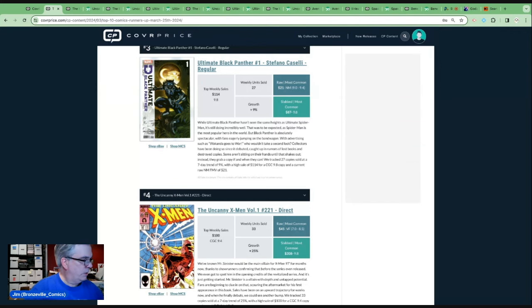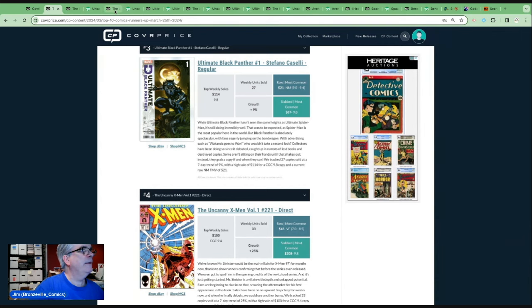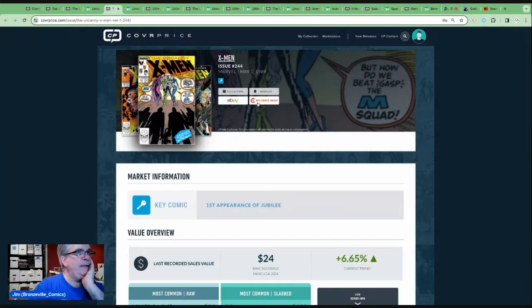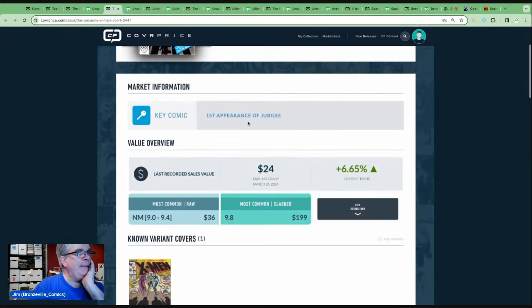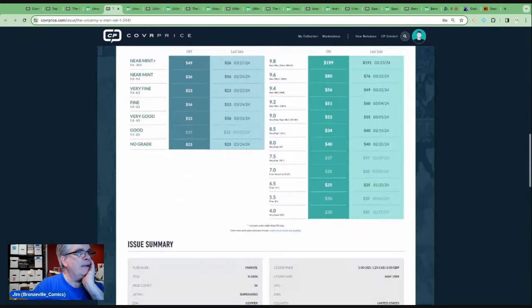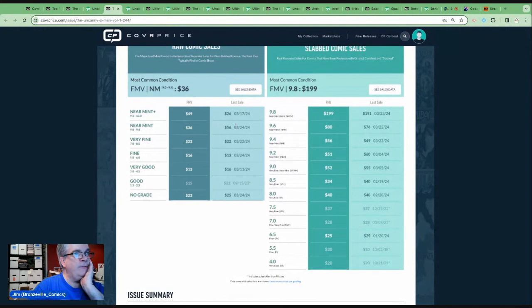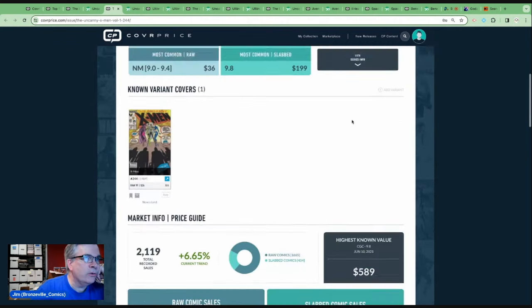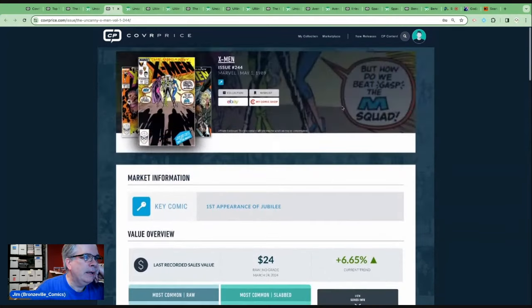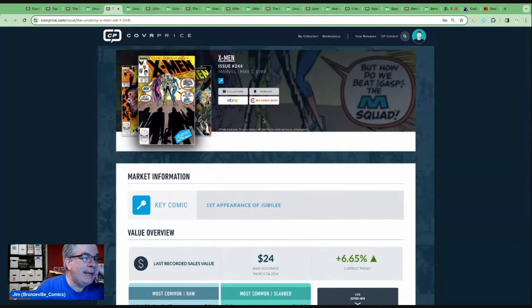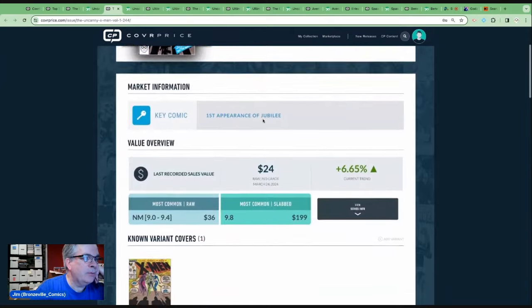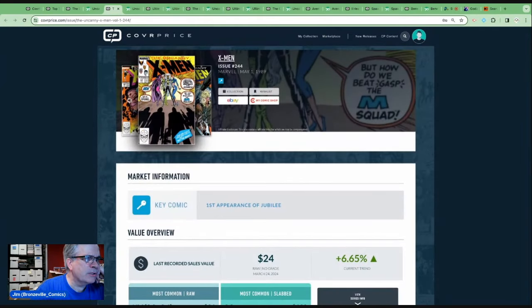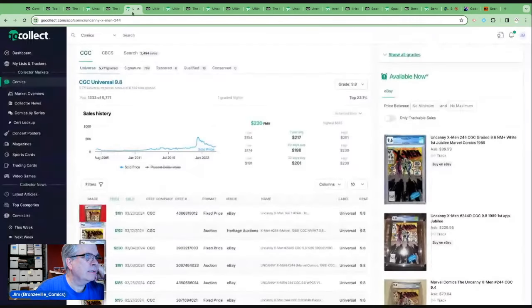Let's go to number two on the list. And it is Uncanny X-Men 244, the first appearance of Jubilee. Of course, Jubilee, a mainstay of the X-Men animated series. You know, $30, $40, even up to $50 for a high-grade copy. You really need this at a 9.8, just under $200. 9.6s are going to be under $100. This book did go bananas during the comic boom. And it's one of these books where there's anticipation before there is confirmation. And we can see here, right? This book was like an $100, $150 book.